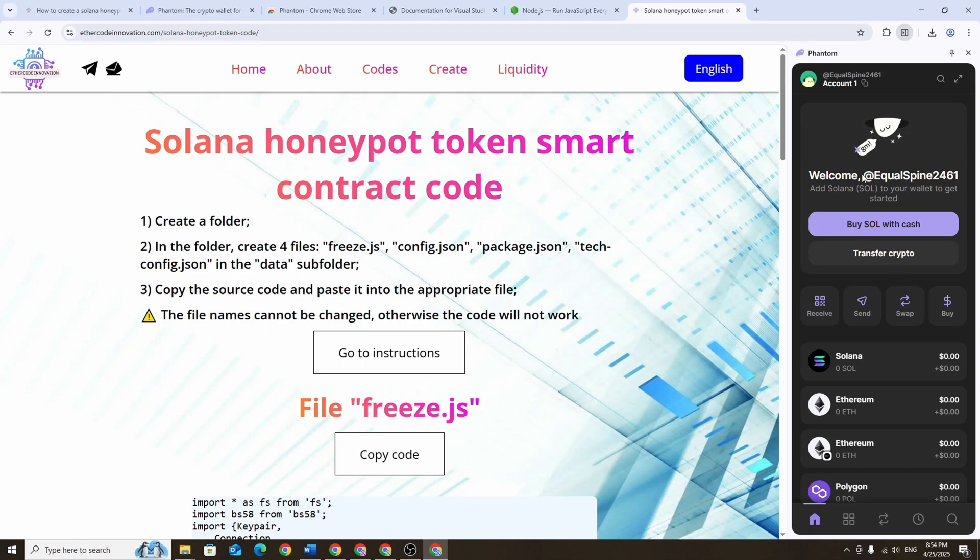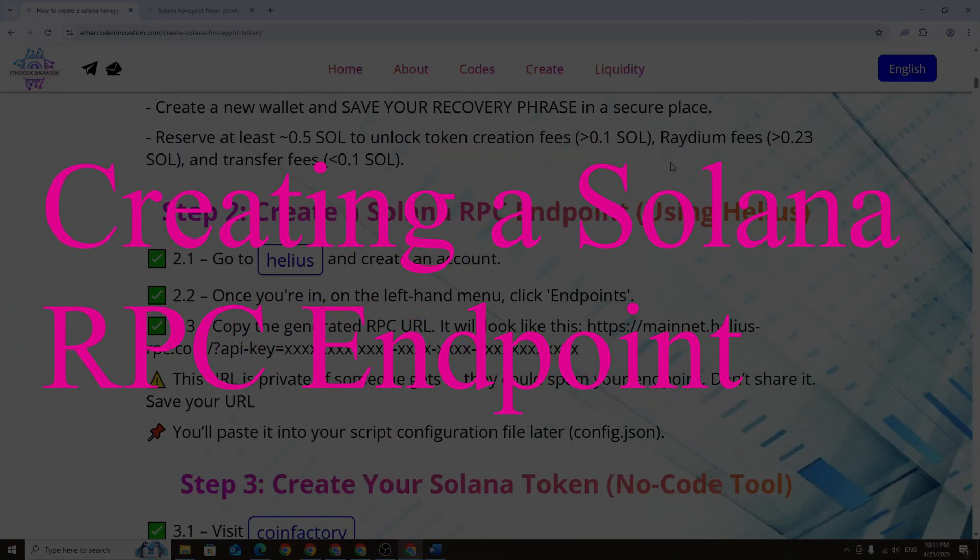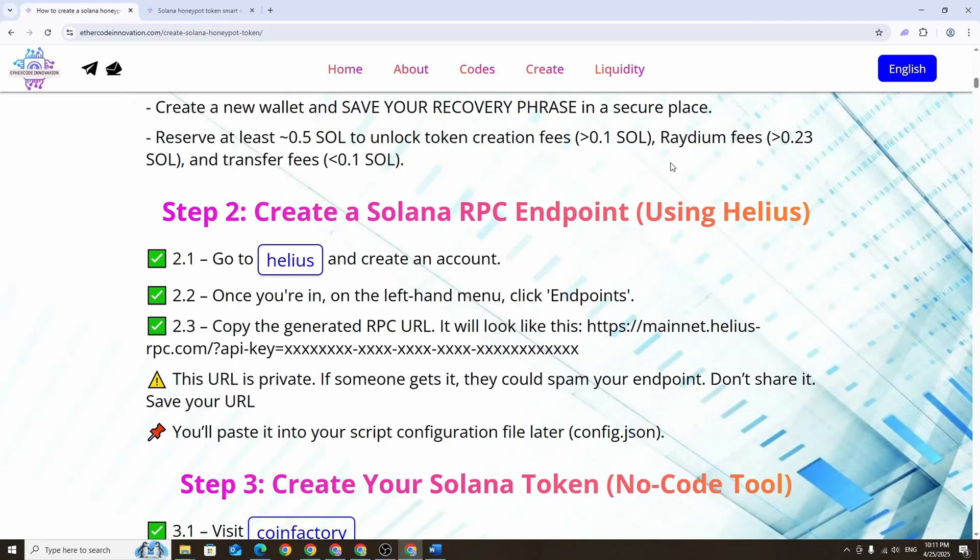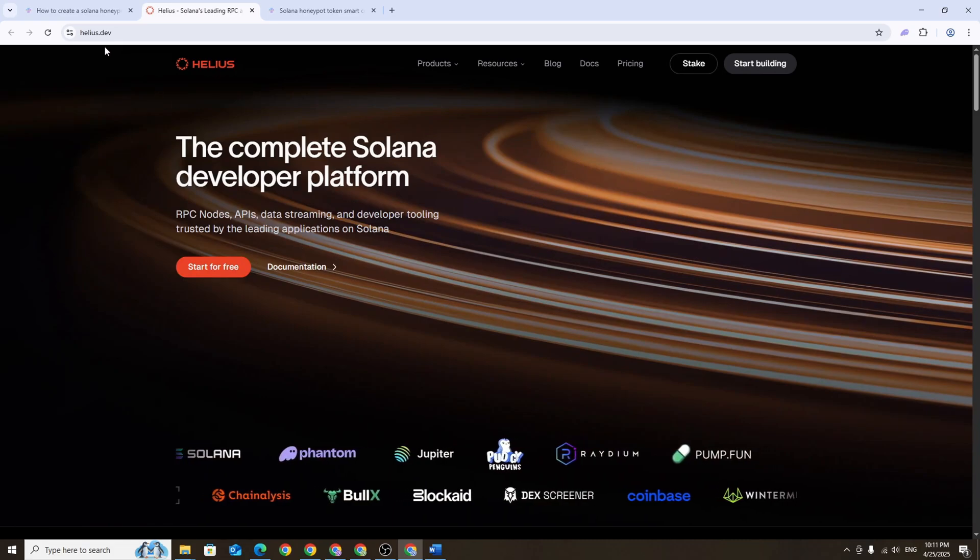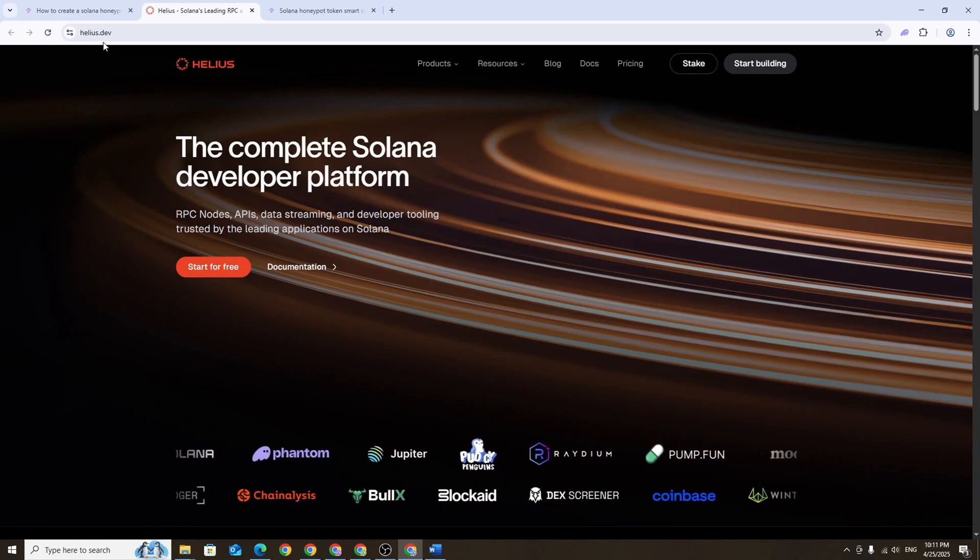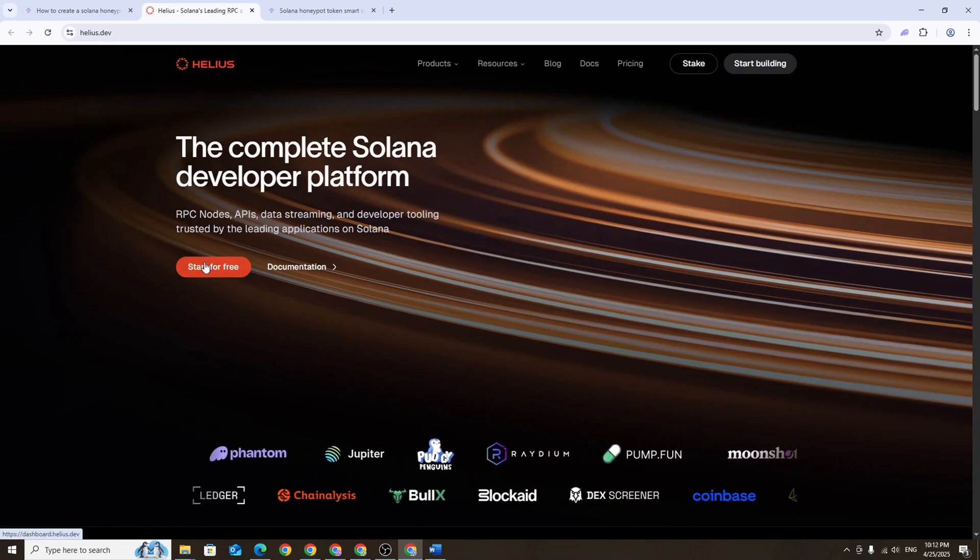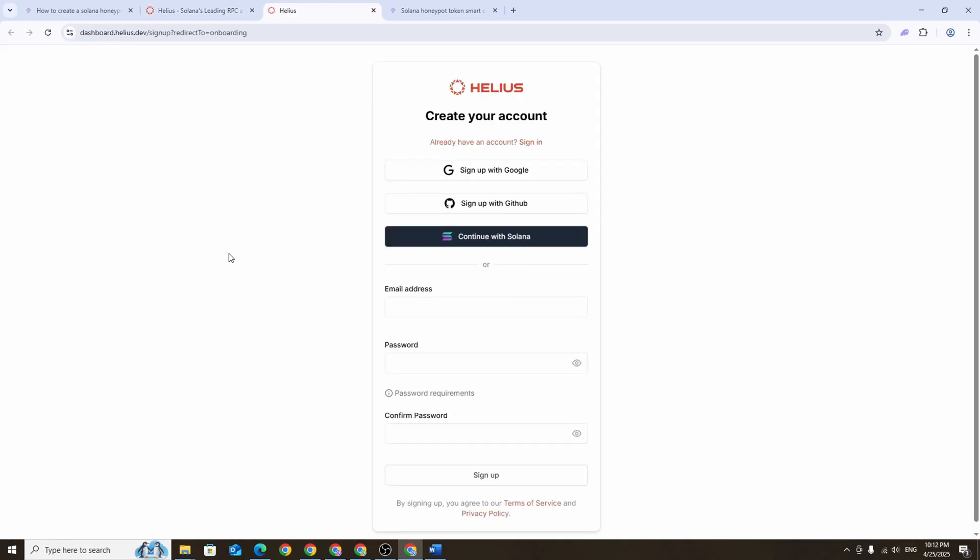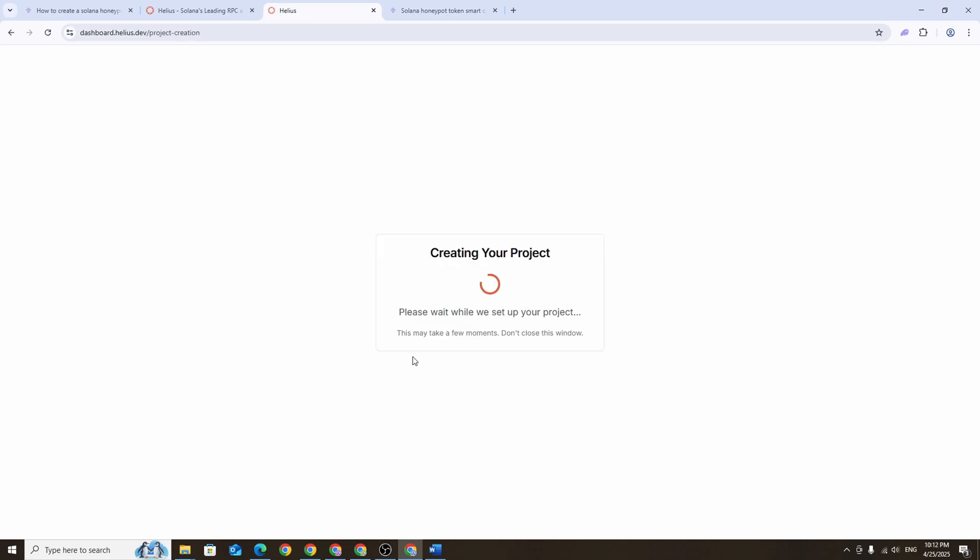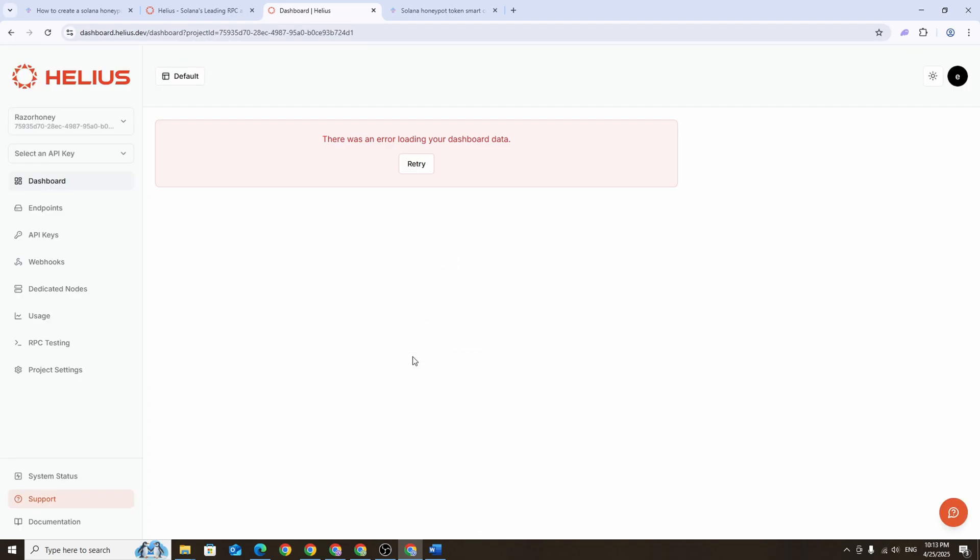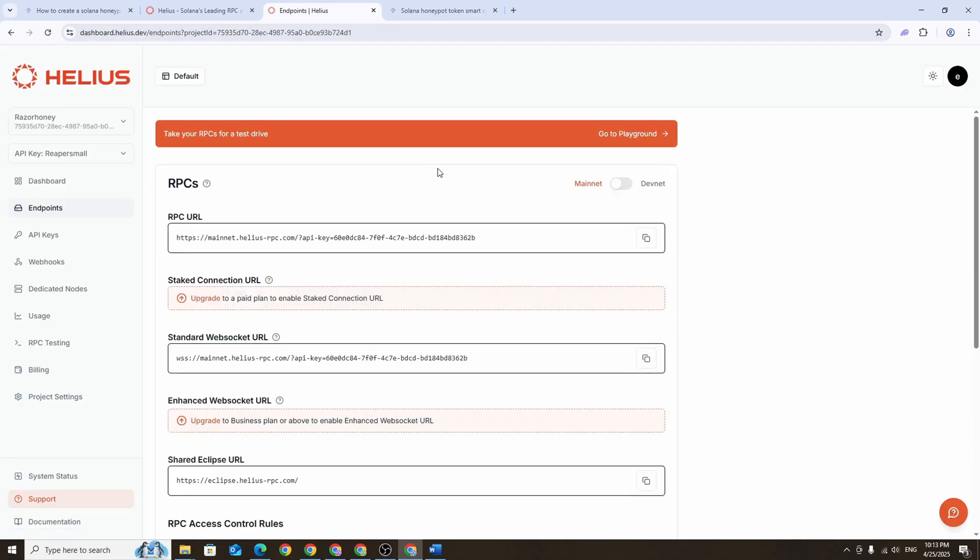To continue working with the script we'll need to create a Solana RPC endpoint in advance. For that go to helios.dev, click on start for free, sign up using your Google account and select a free plan. Once you're logged in go to endpoints in the menu on the left, copy the generated RPC URL and save it. We'll use it later when setting up the script.